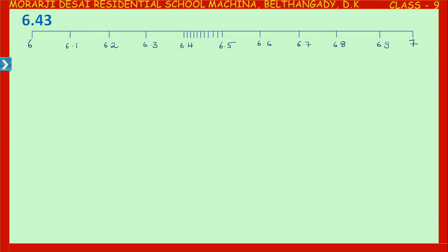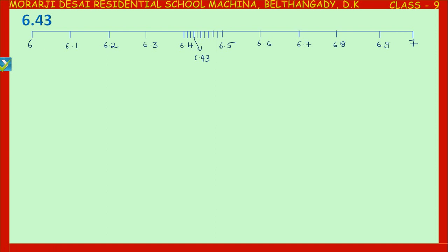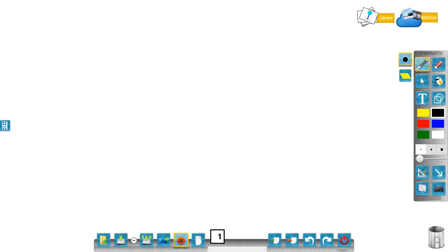After 6.4: 6.41, then 6.42, then 6.43. In this way we represent decimals on the number line. This concludes the lesson on place value of decimals and representation of decimals. Thank you.